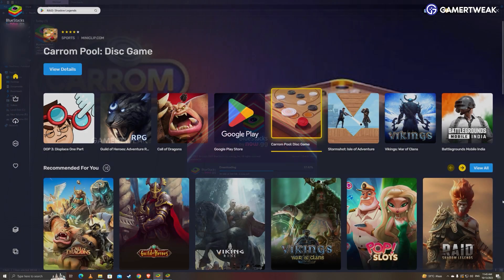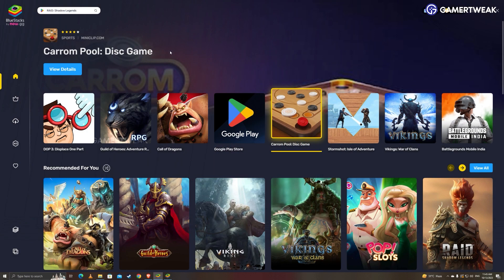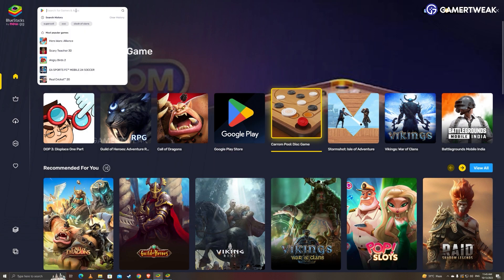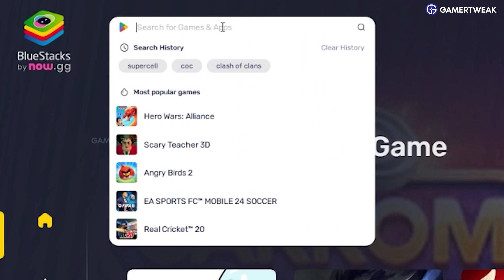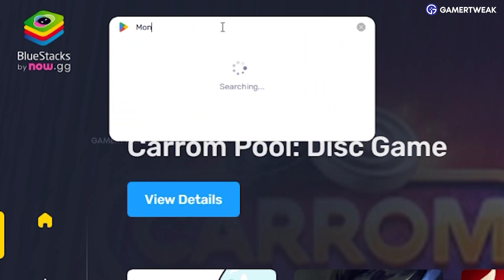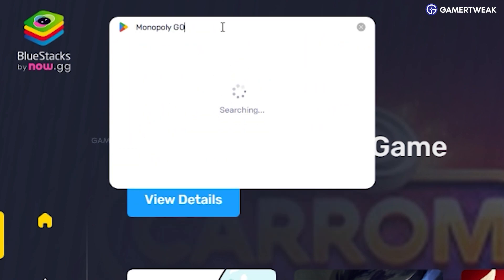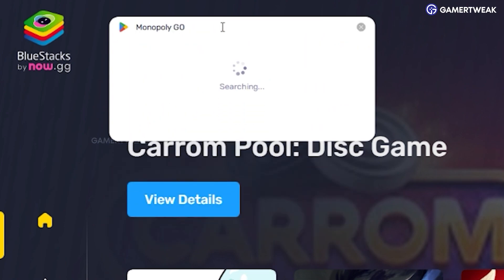Once installed, open the Bluestacks emulator. In the search bar on the top left corner of the Bluestacks app, type Monopoly Go and press Enter.